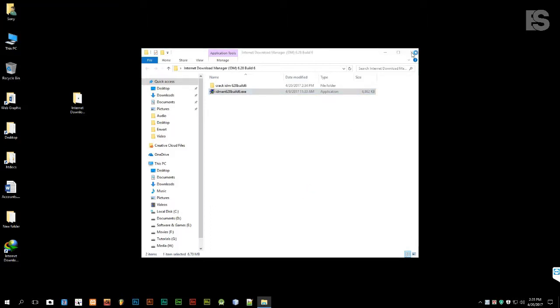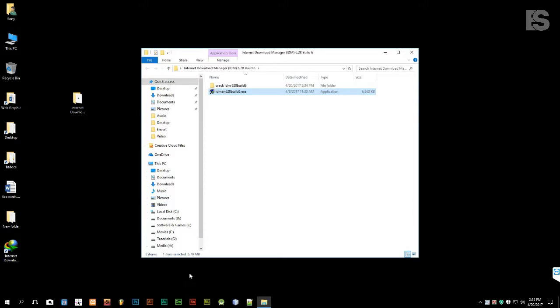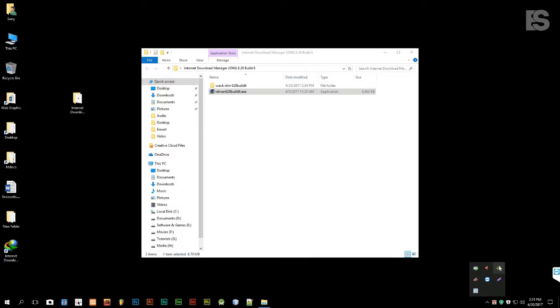After completing the installation, we have to close or exit the IDM application from the right menu of our Windows machine.